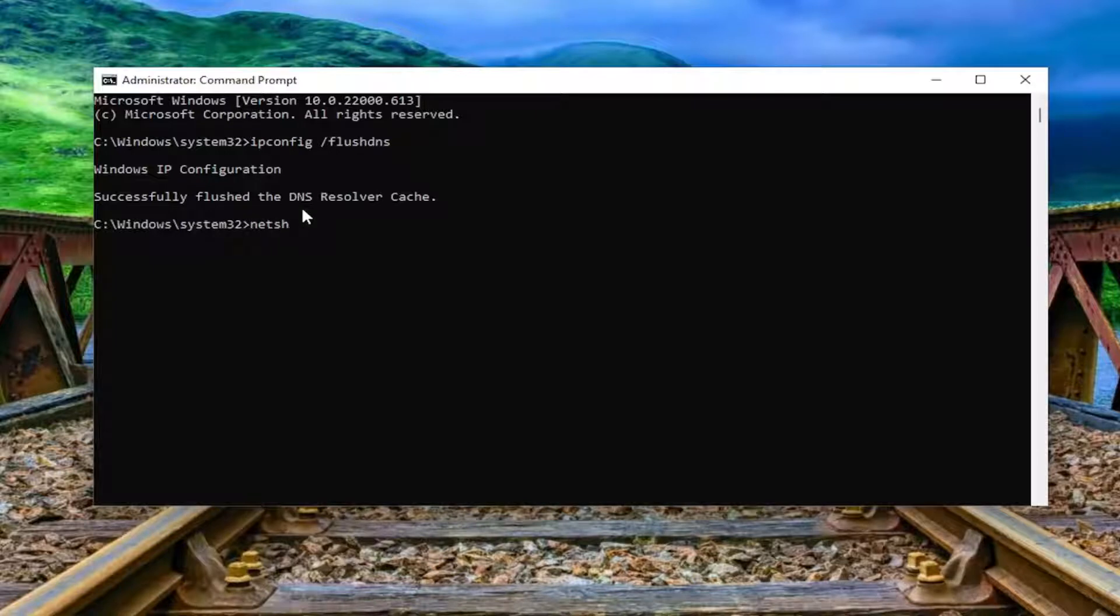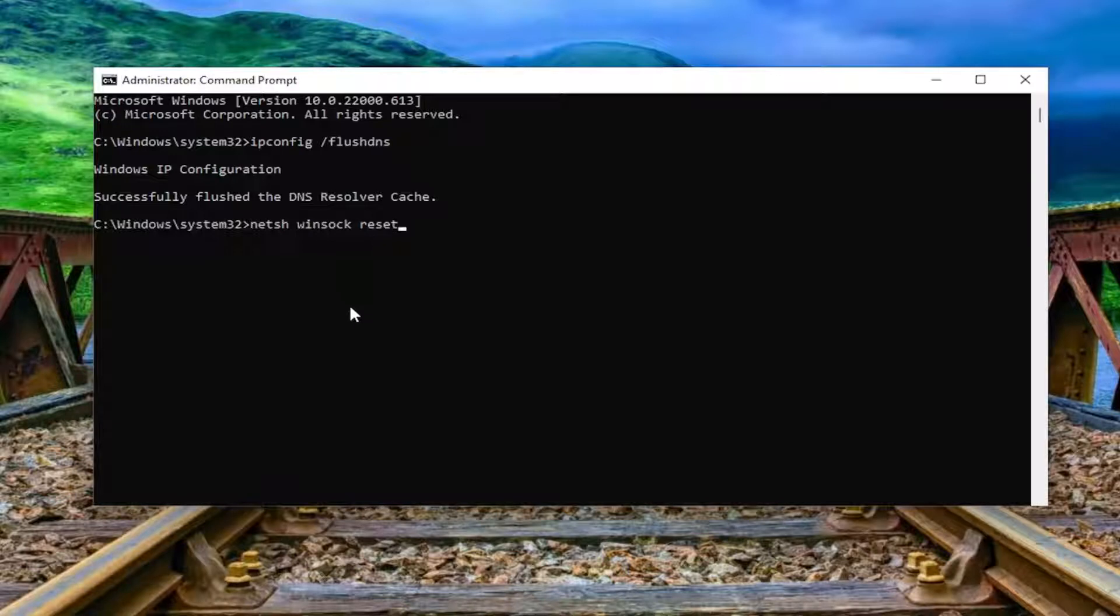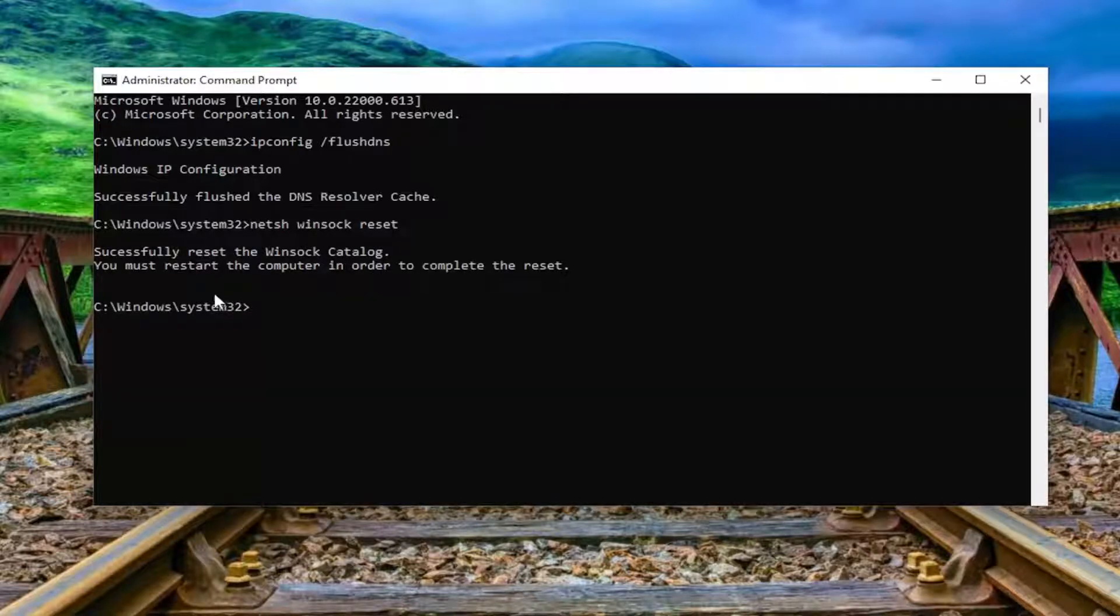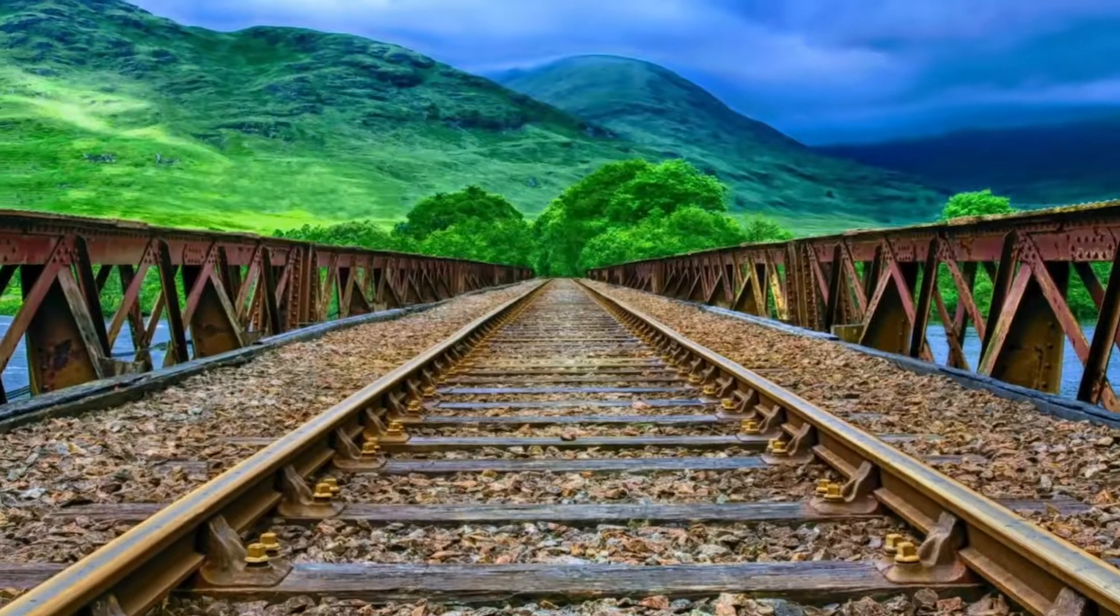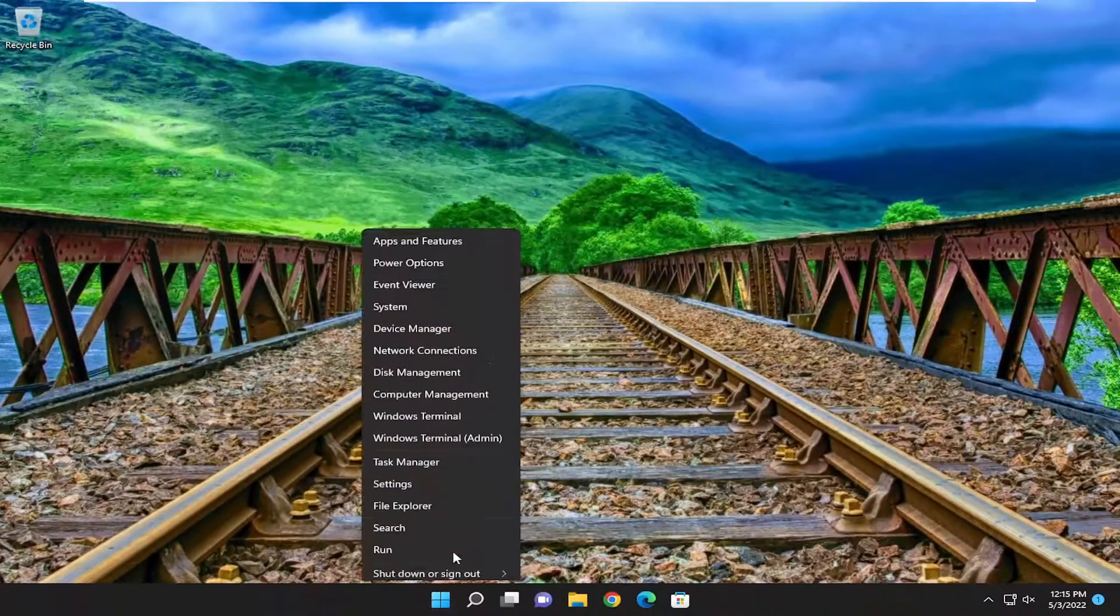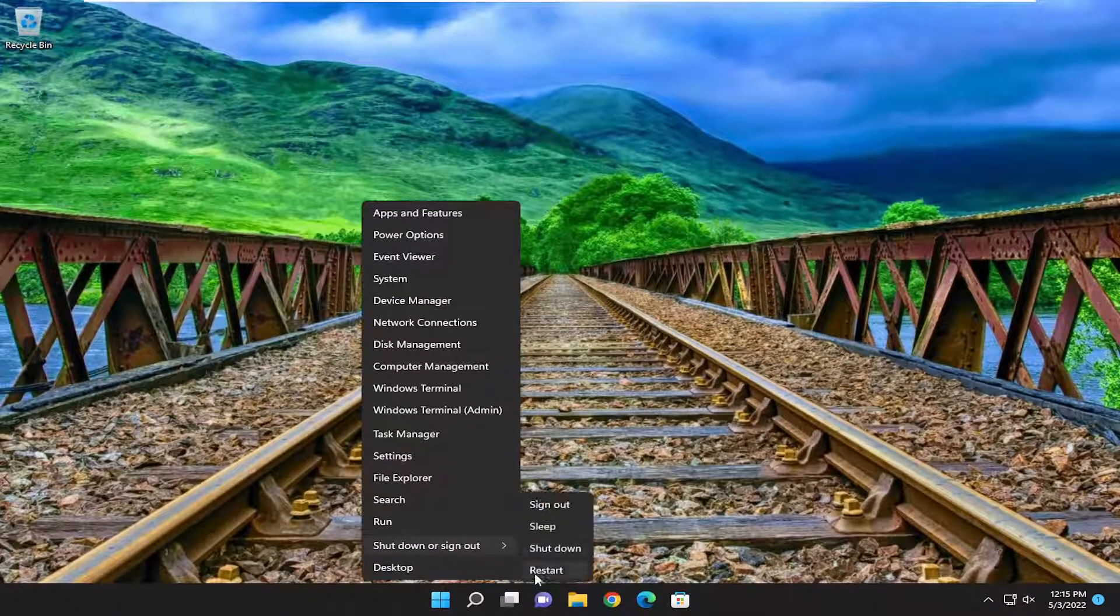Type netsh space winsock space reset, exactly as you see it on my screen. Hit enter. It should return successfully reset the Winsock catalog. You must restart the computer to complete the reset. Close out of here and restart your computer.